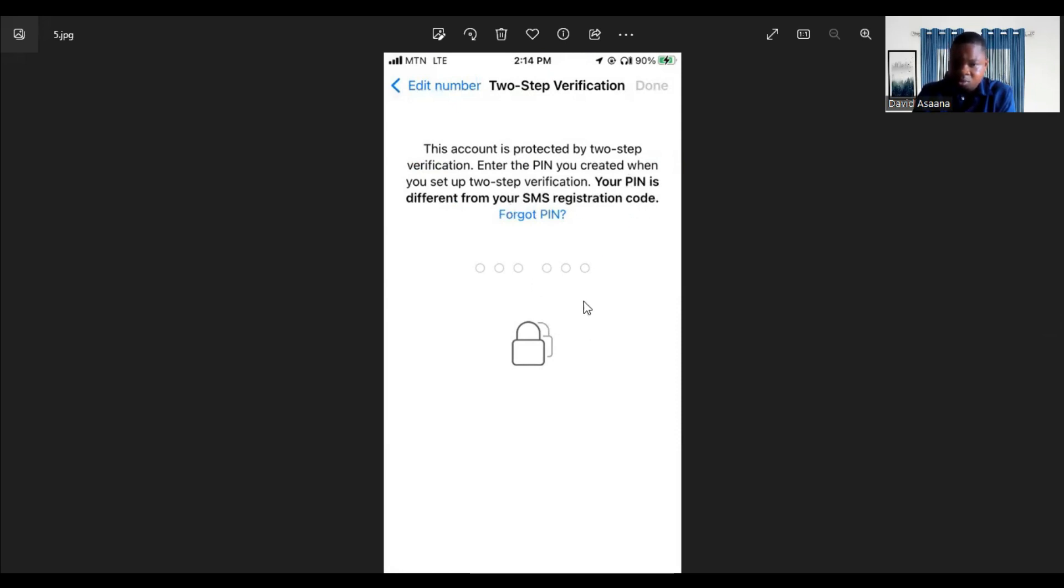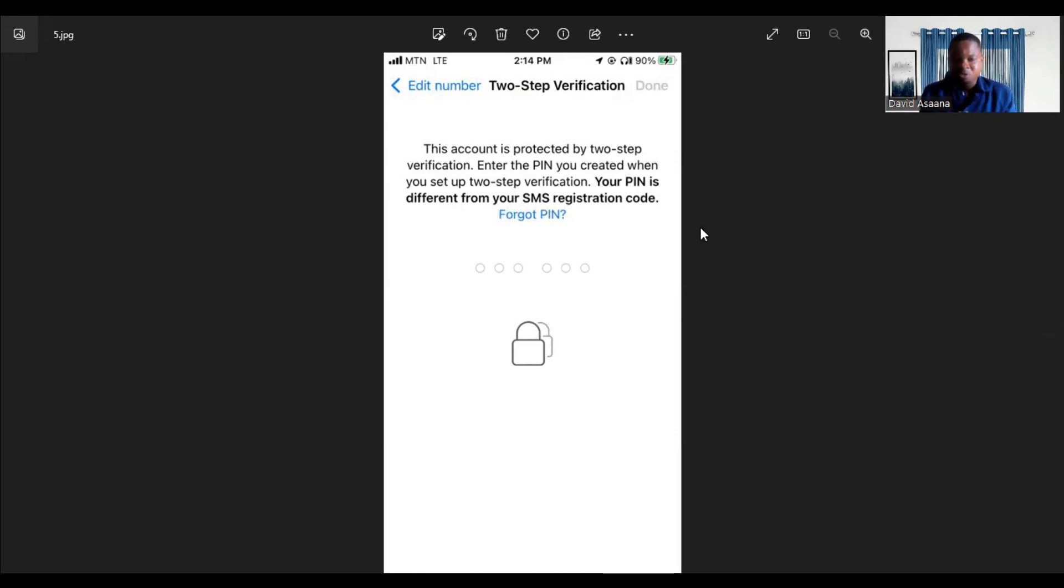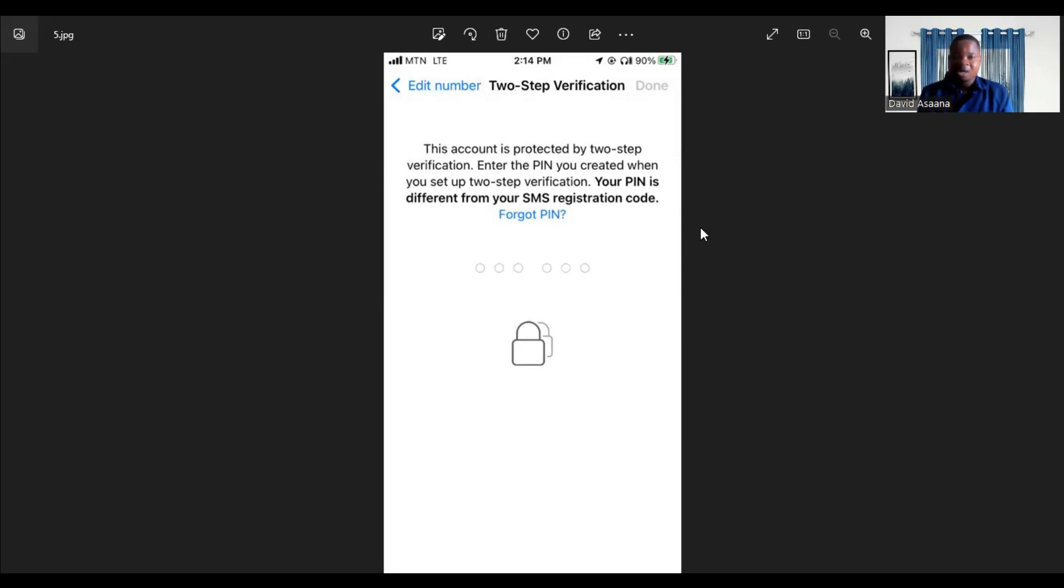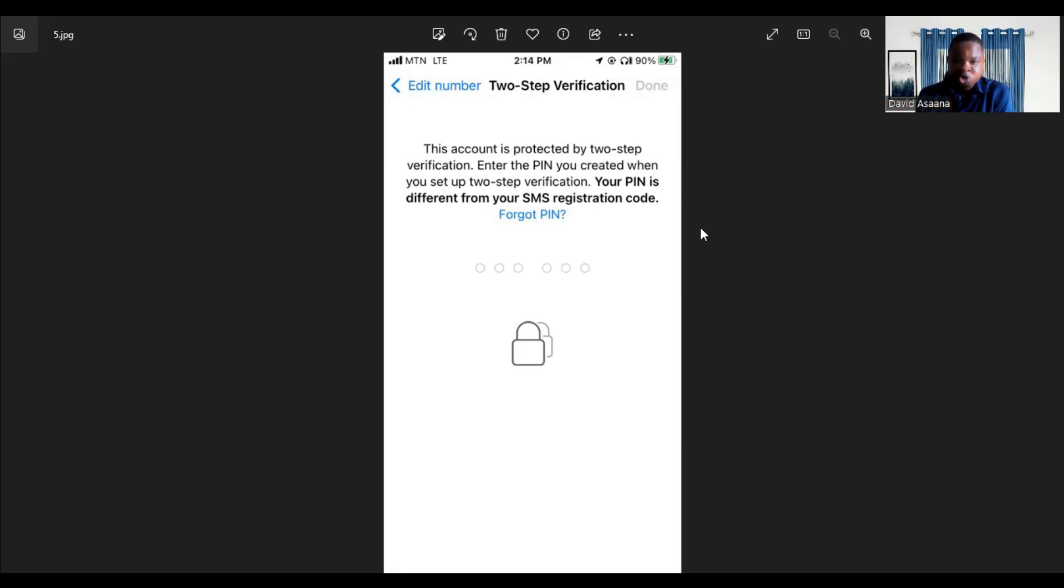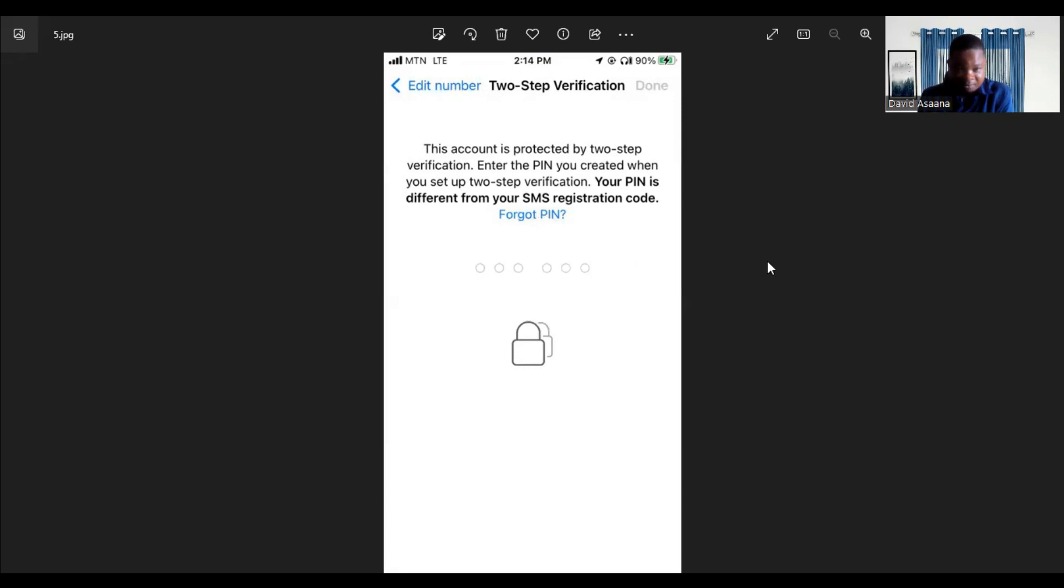If you have forgotten the pin, or a hacker hacked it and set the two-factor authentication using his email address for that reset, now you can't reset it and you don't know the pin. Don't worry if this is your situation, I'll help you get it resolved. Click on forgot pin.